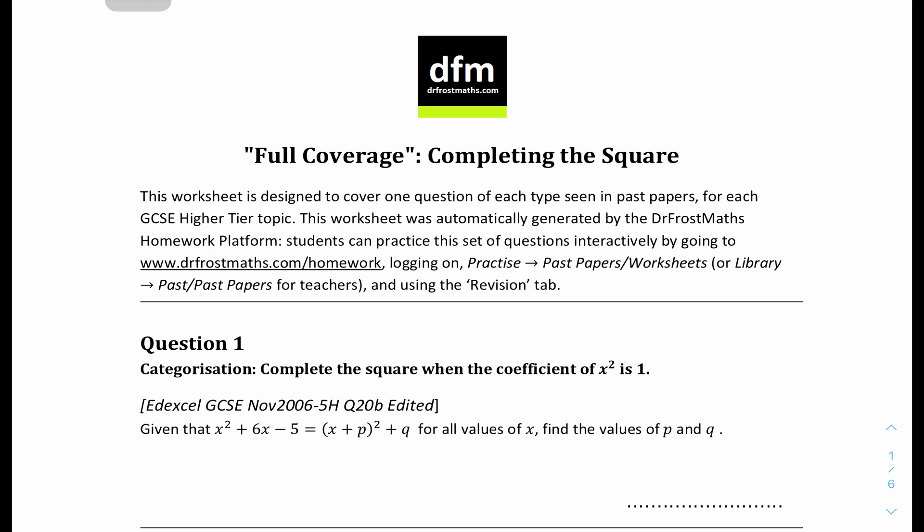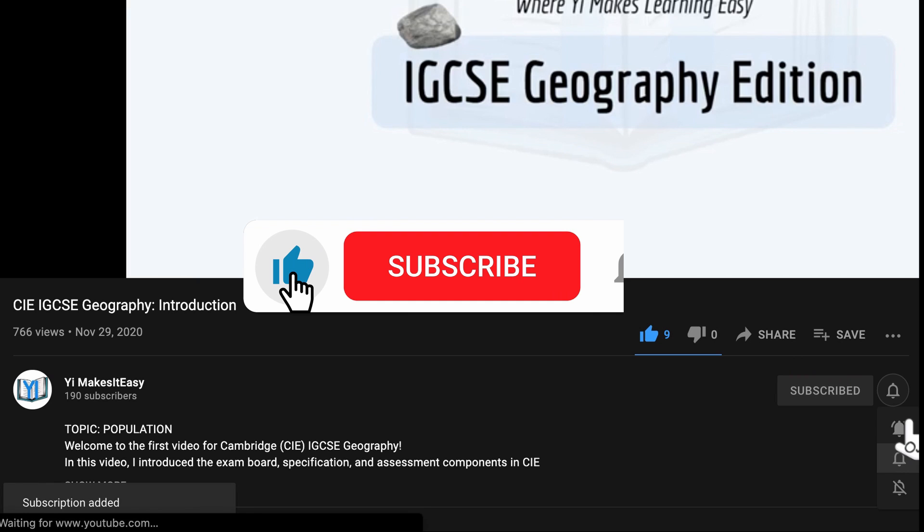Hey friends, my name is Yi and you're watching Yi Mix It Easy. Welcome to a new video for IGCSE Maths. Today we have Completing the Square — questions only for Completing the Square. We looked into rules and examples for Completing the Square last lesson, so if you haven't checked it out, check out the description or my YouTube channel. These questions are from Dr. Frost Maths (DFM), so you can check out the PDF in the description or on my website. Don't forget to leave a like, subscribe, and ring the notification bell so you don't miss out on any future videos.